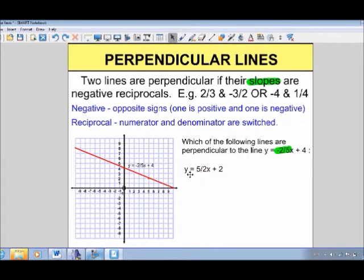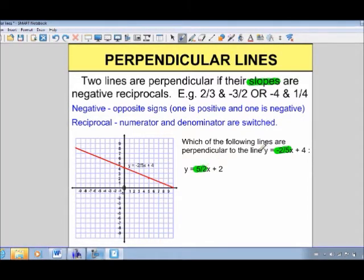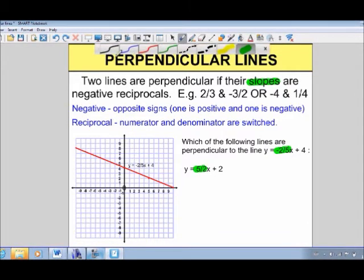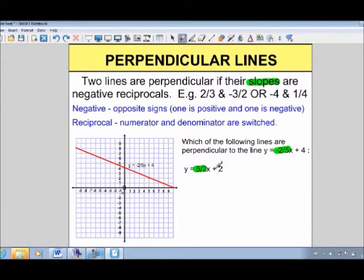Consider the line y equals 5 over 2x plus 2. Is this perpendicular to our original line? It's already in functional form, so the slope is 5 over 2. Is that the negative reciprocal of negative 2 over 5? This one is negative, and this one is positive — so the signs are opposite. And 2 over 5 versus 5 over 2 — yes, they are reciprocals. So these two lines are in fact perpendicular.